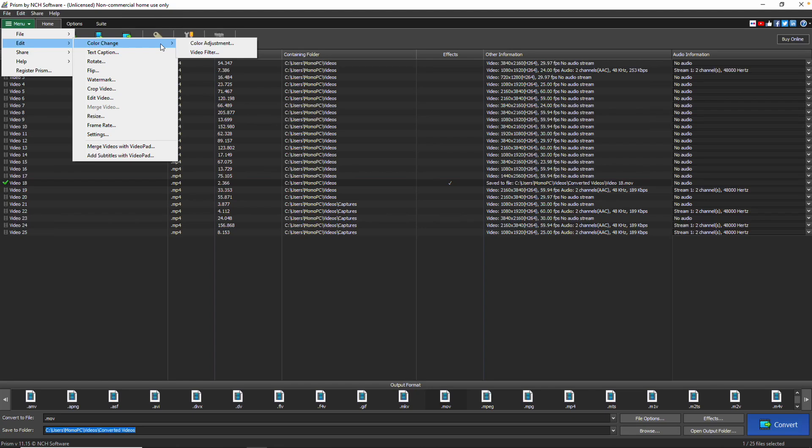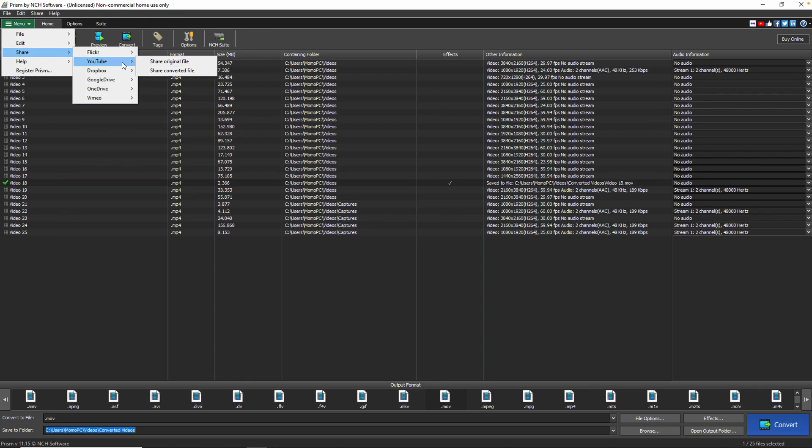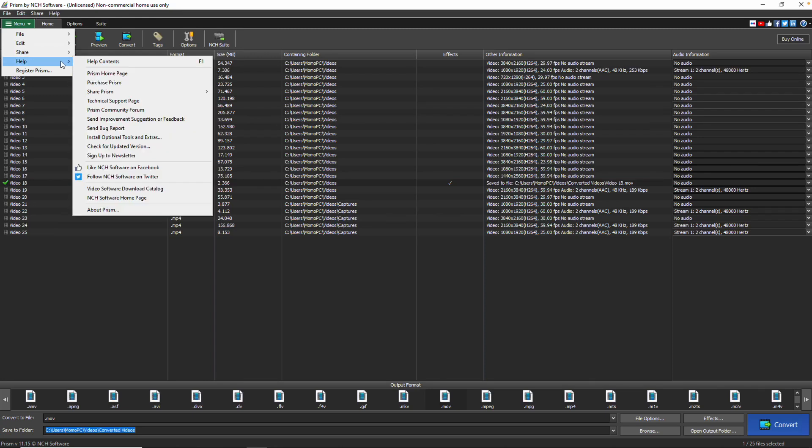In the Share menu, you can share your original or converted files directly to video sharing websites and storage services. The Help menu has links to the help documentation and other useful information.